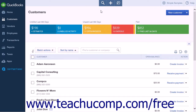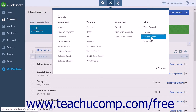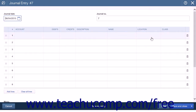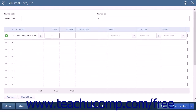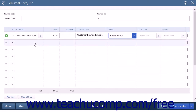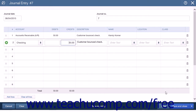The final option for handling bounced checks is to create a journal entry. Click the Create icon and select Journal Entry under the Other heading. In the Journal Date field, enter the date the check bounced. In the Account column, select Accounts Receivable. In the Debit column, enter the amount of the bounced check. In the Description field, enter the reason — for example, "Customer Bounced Check" — and in the Name column select the customer. On the second line, select the bank account affected and ensure the Credit column matches the first line for double-entry. Then save and close.